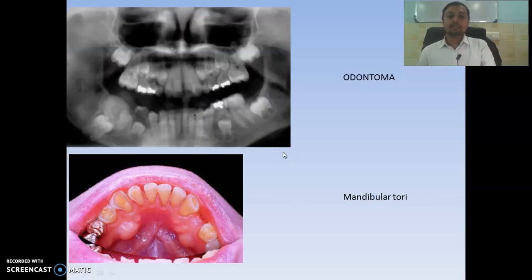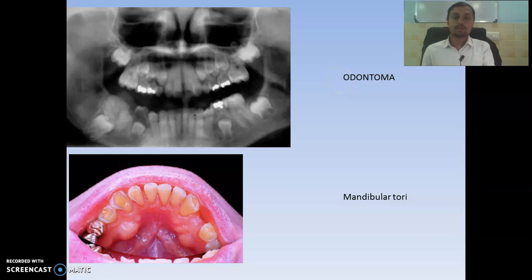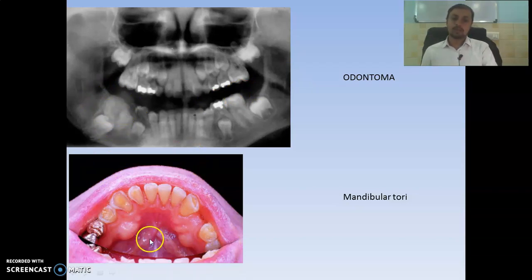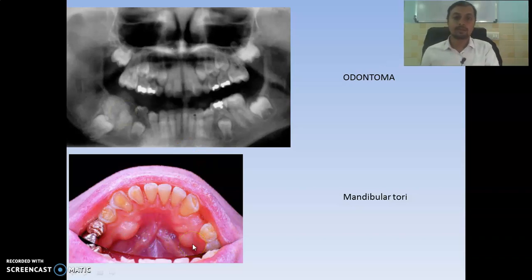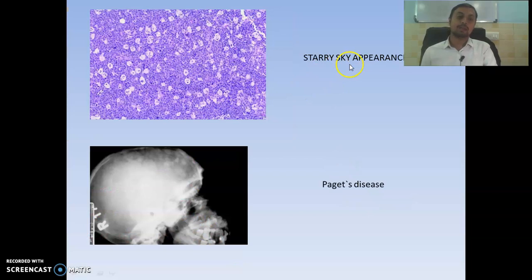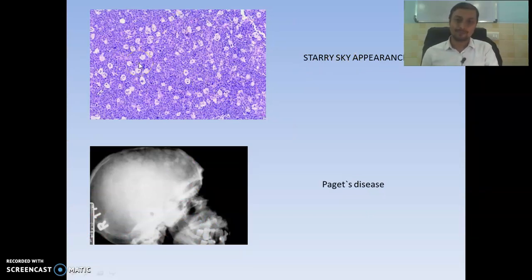Then you can see odontoma — there are two types: complex and compound. Compound odontoma resembles natural teeth; complex odontoma has no resemblance. In this diagram you can see complex odontoma. Then you can see bilateral bony swelling, which is exostosis — this is an example of mandibular torus. Then we have the starry sky appearance, most commonly seen in Burkitt lymphoma.